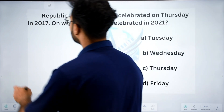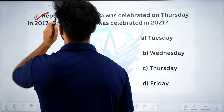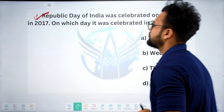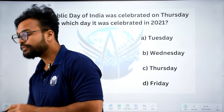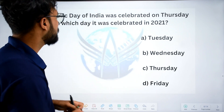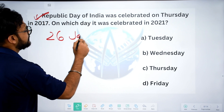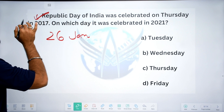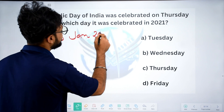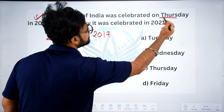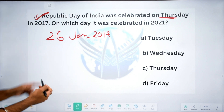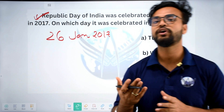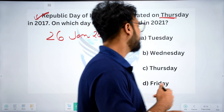Next important question: Republic Day of India was celebrated on Thursday in 2017. Republic Day is 26 January 2017. On which day was it celebrated in 2021?